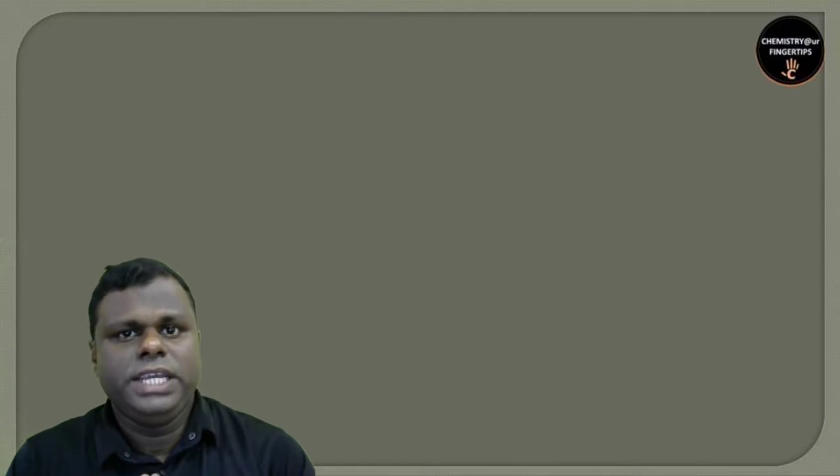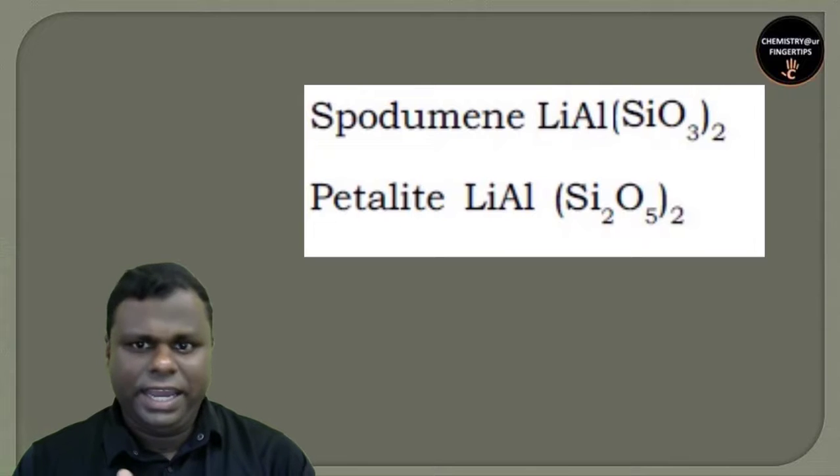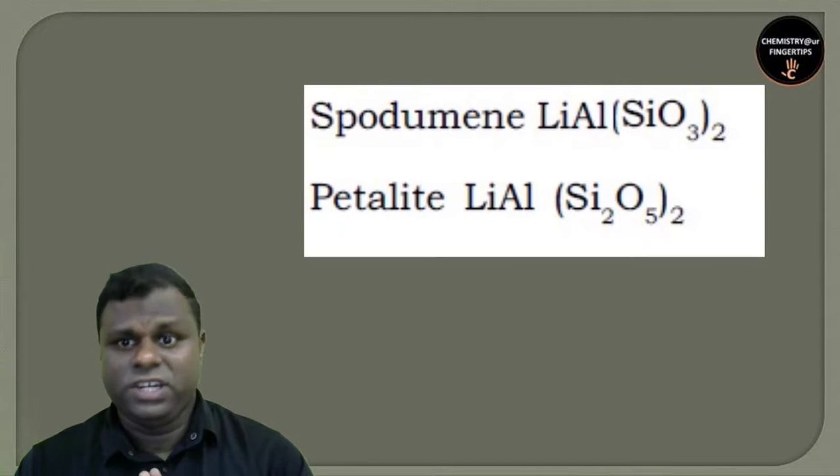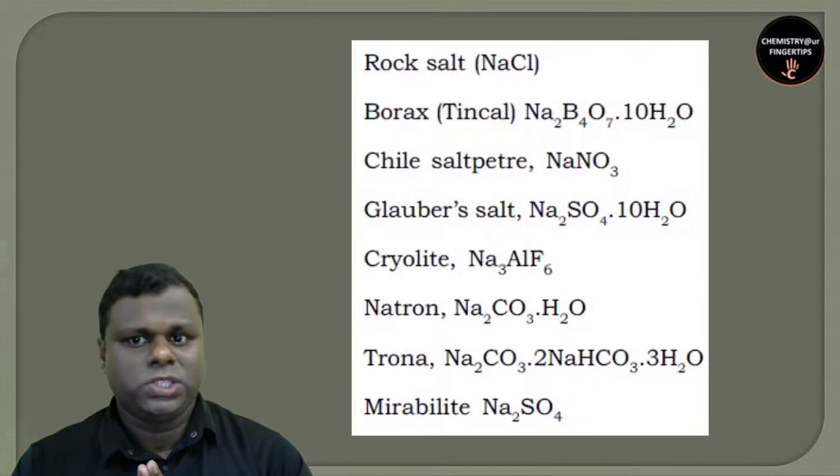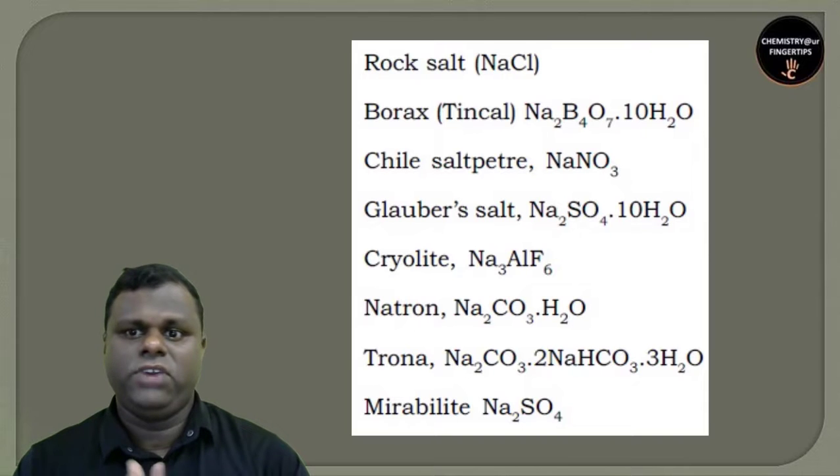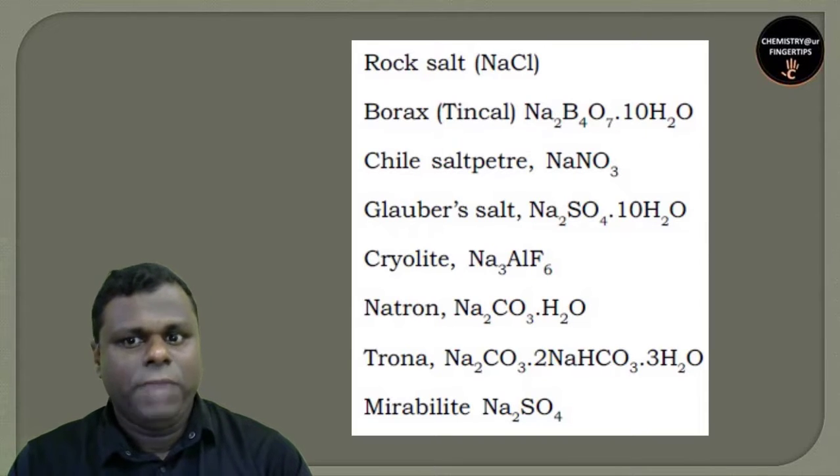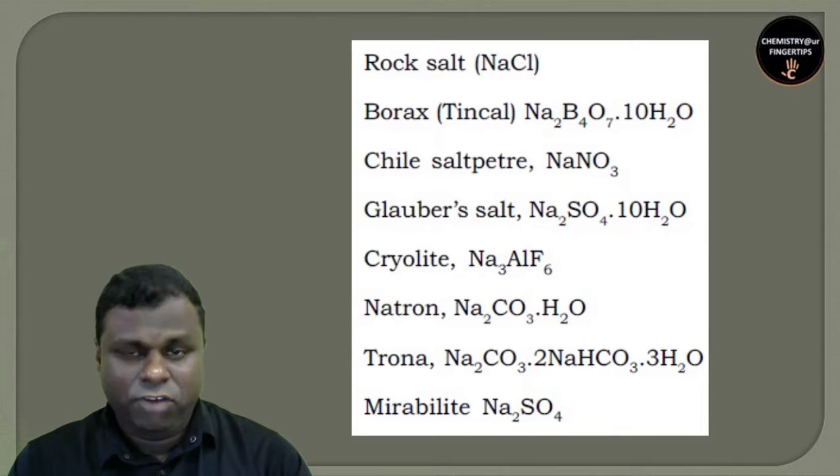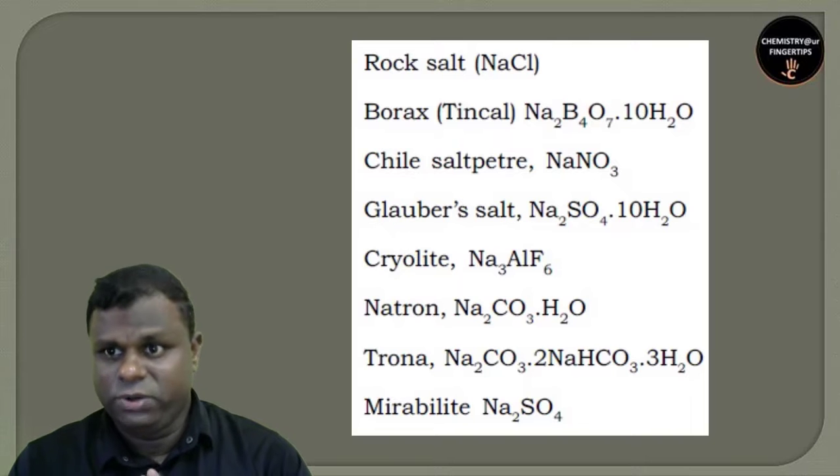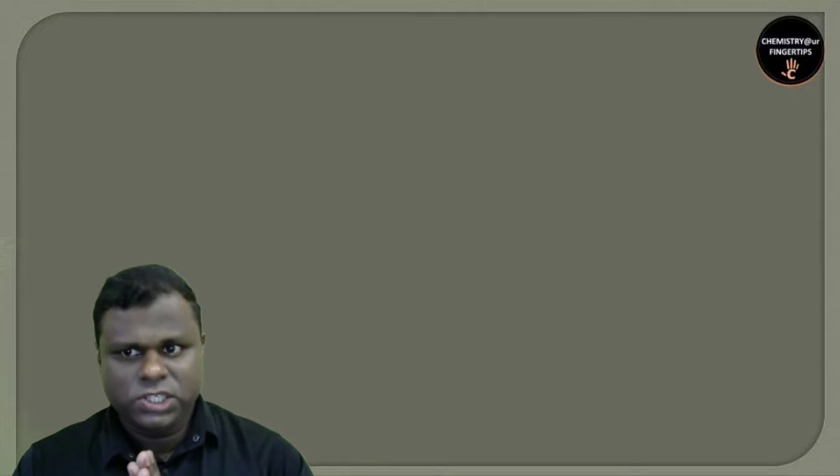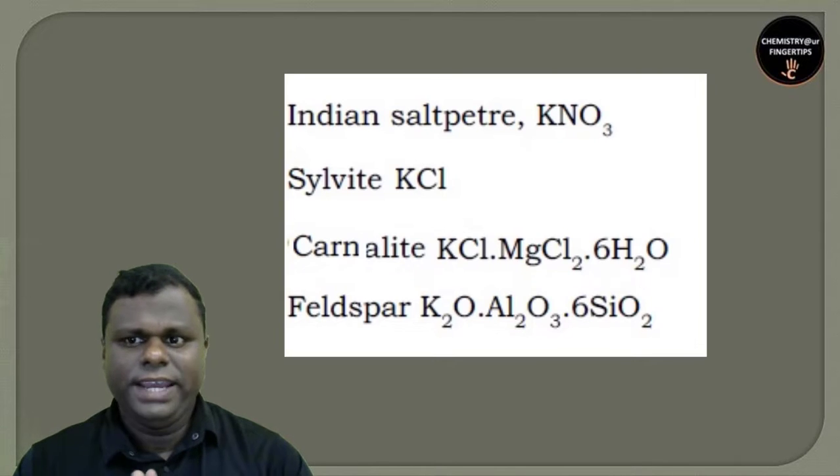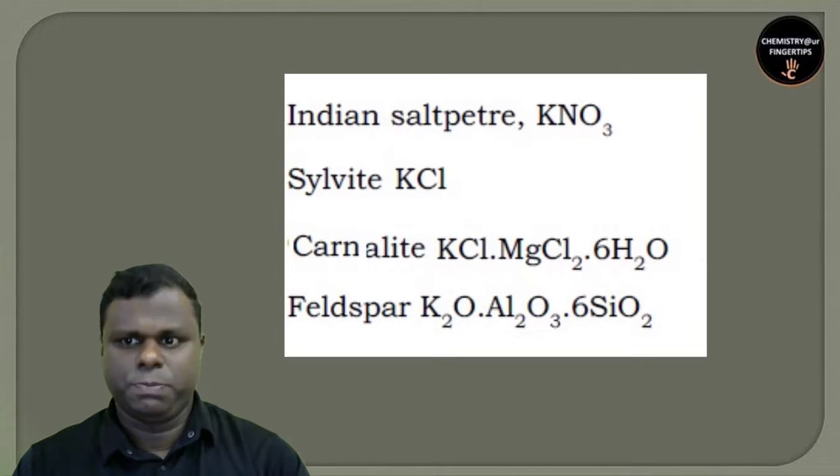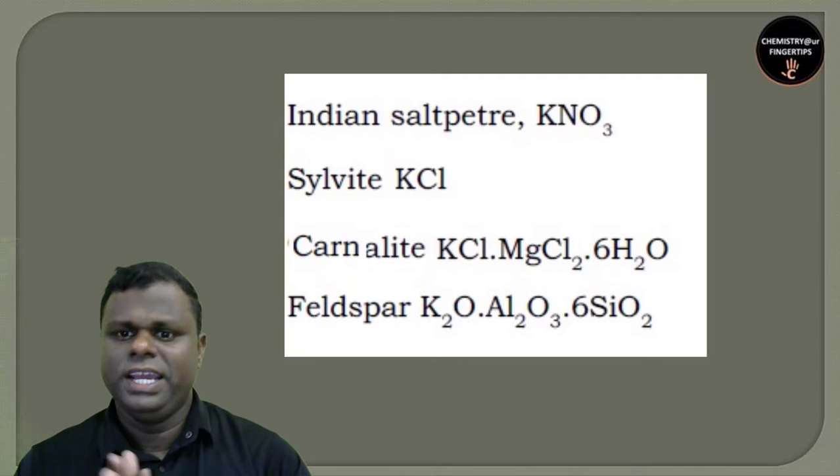Let's talk about occurrence. In nature, lithium occurs in the form of spodiumene and petalite. Sodium occurs as rock salt, borax, glauber's salt, cryolite, natron, trona, and mirabilite. Potassium occurs as Indian saltpeter (KNO3), sylvite, carnallite, and feldspar, which is also called kaolin.